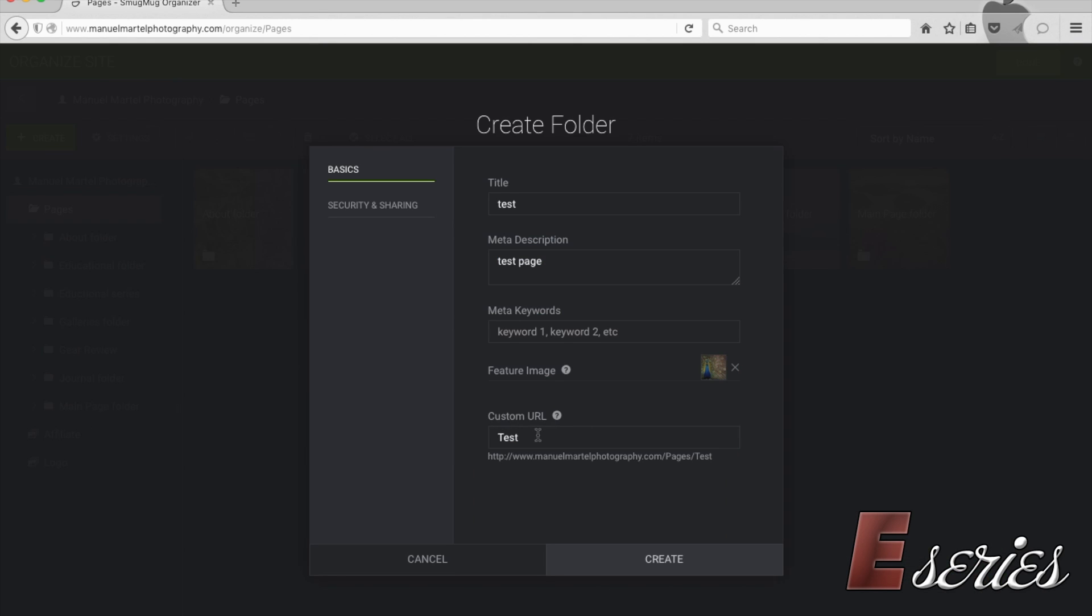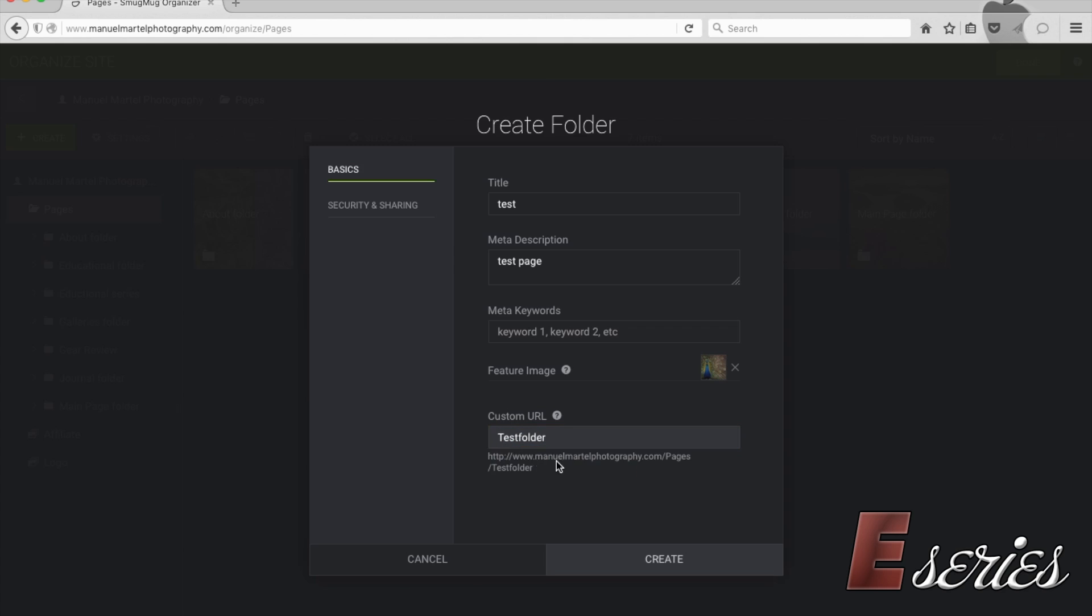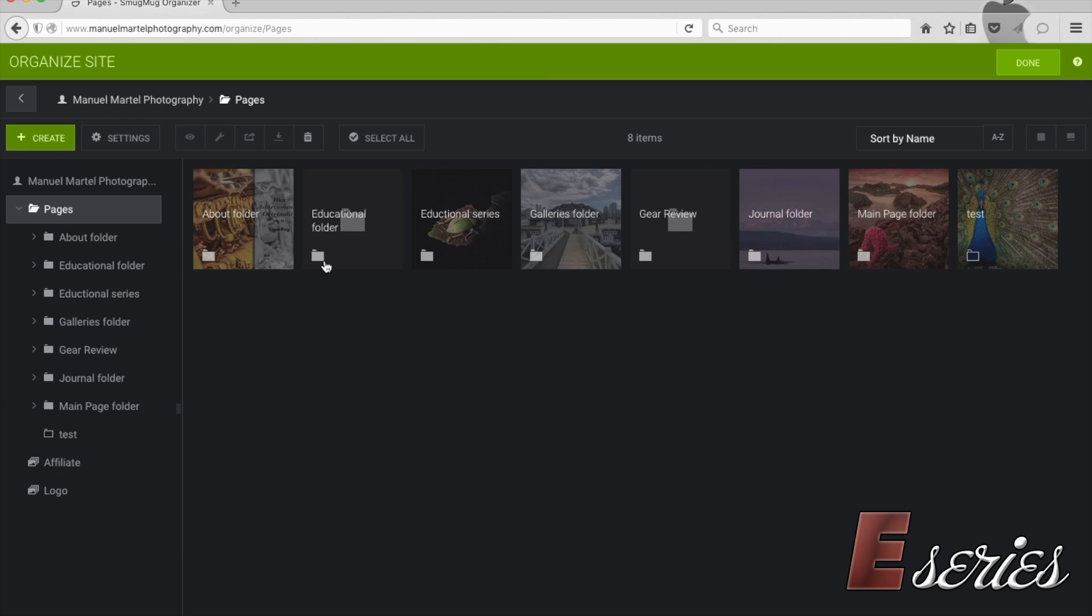If I want to change the URL, let's say it's going to be the test folder, I can do it this way. It needs to start with a capital letter. So we're going to go with it. And then we're going to create this folder.